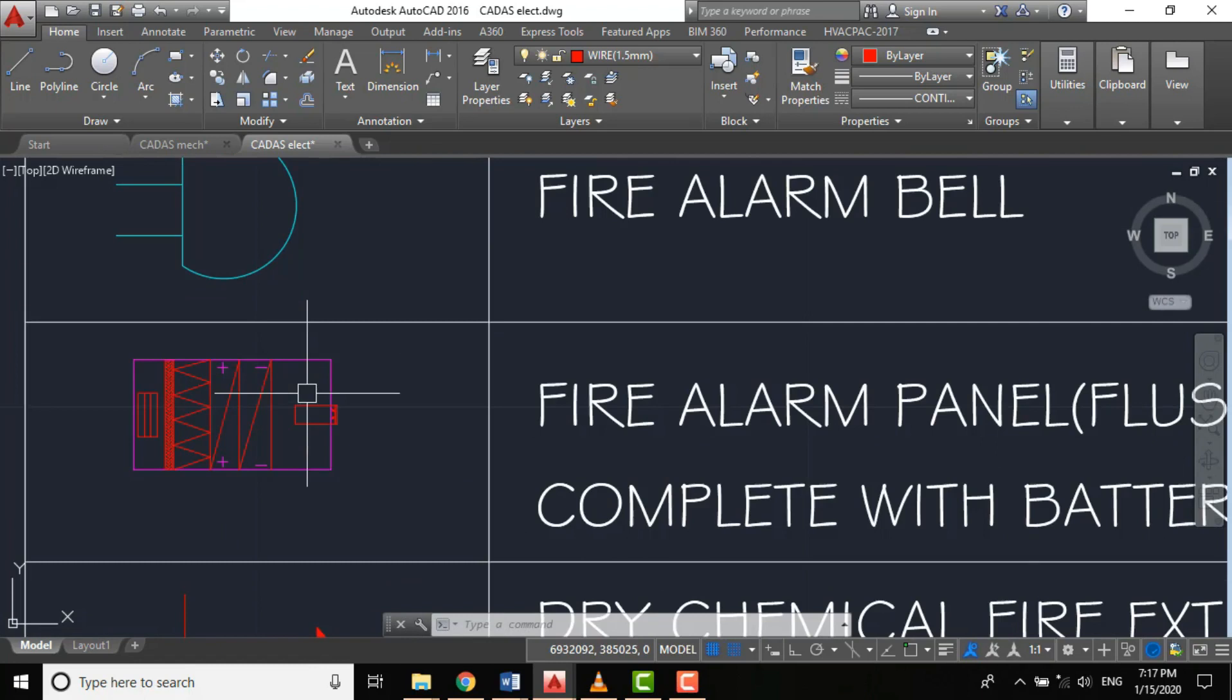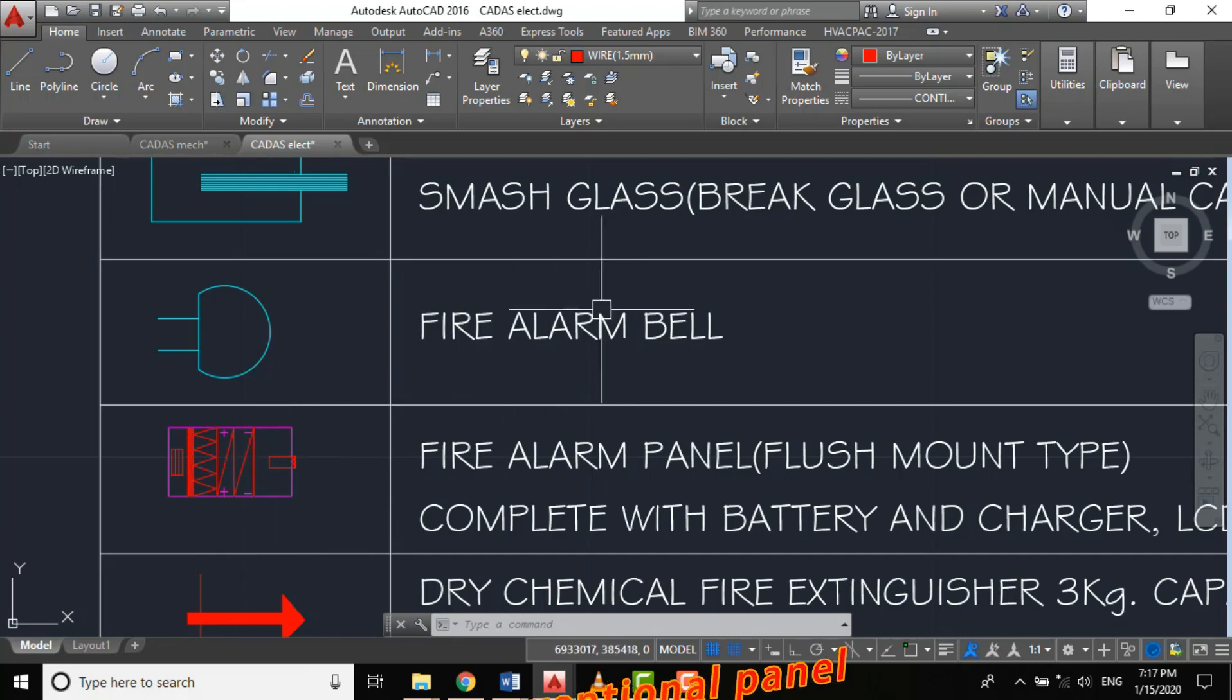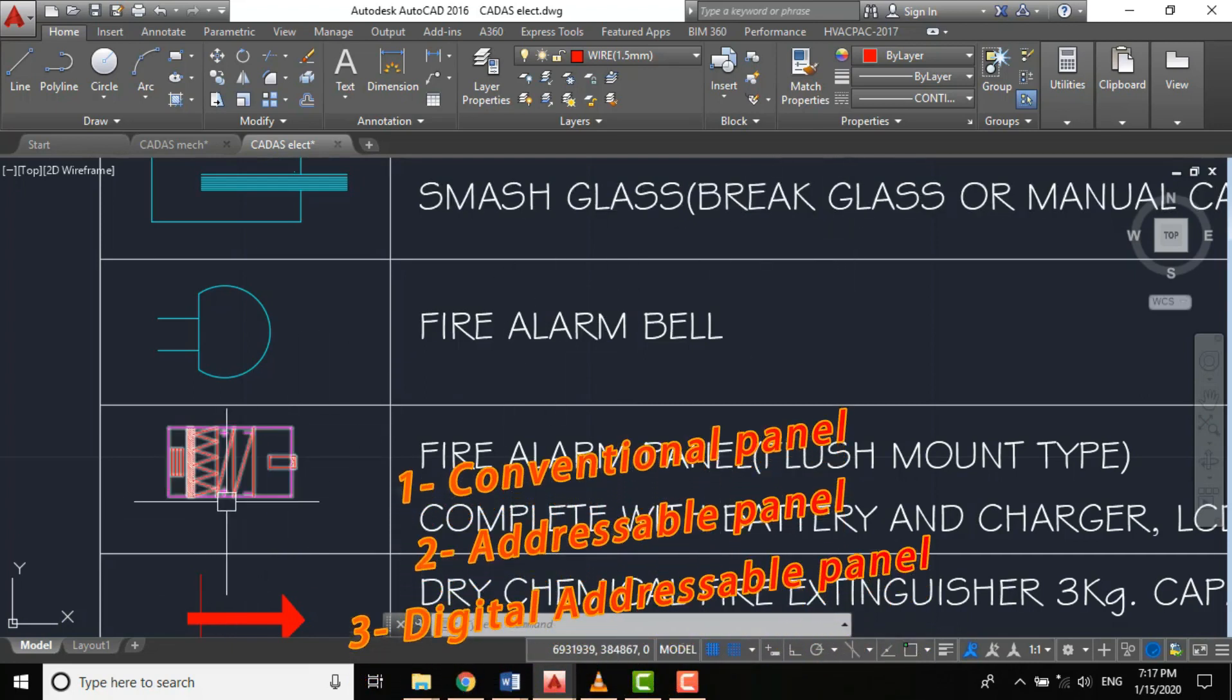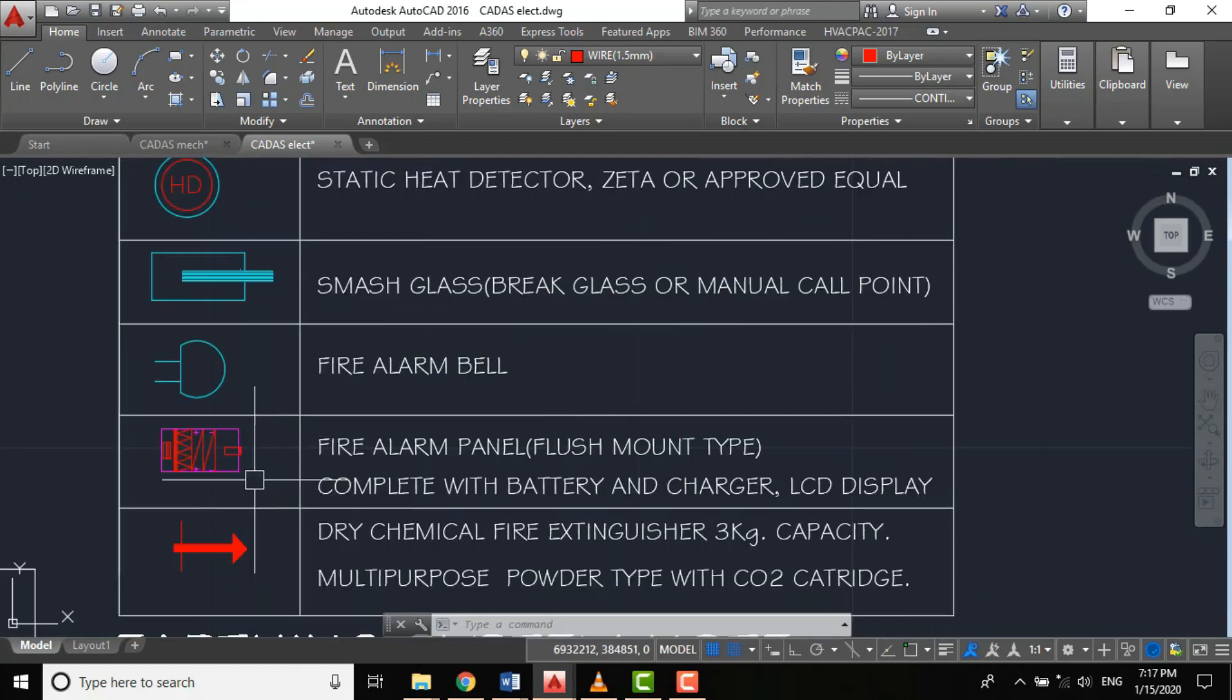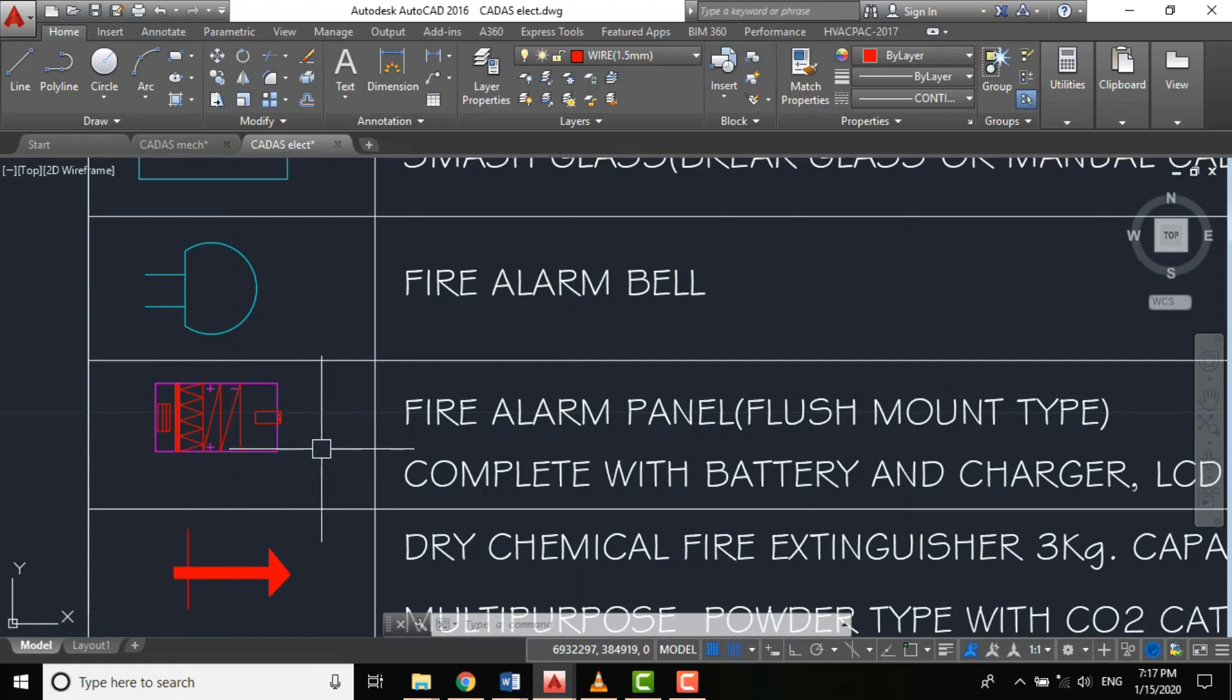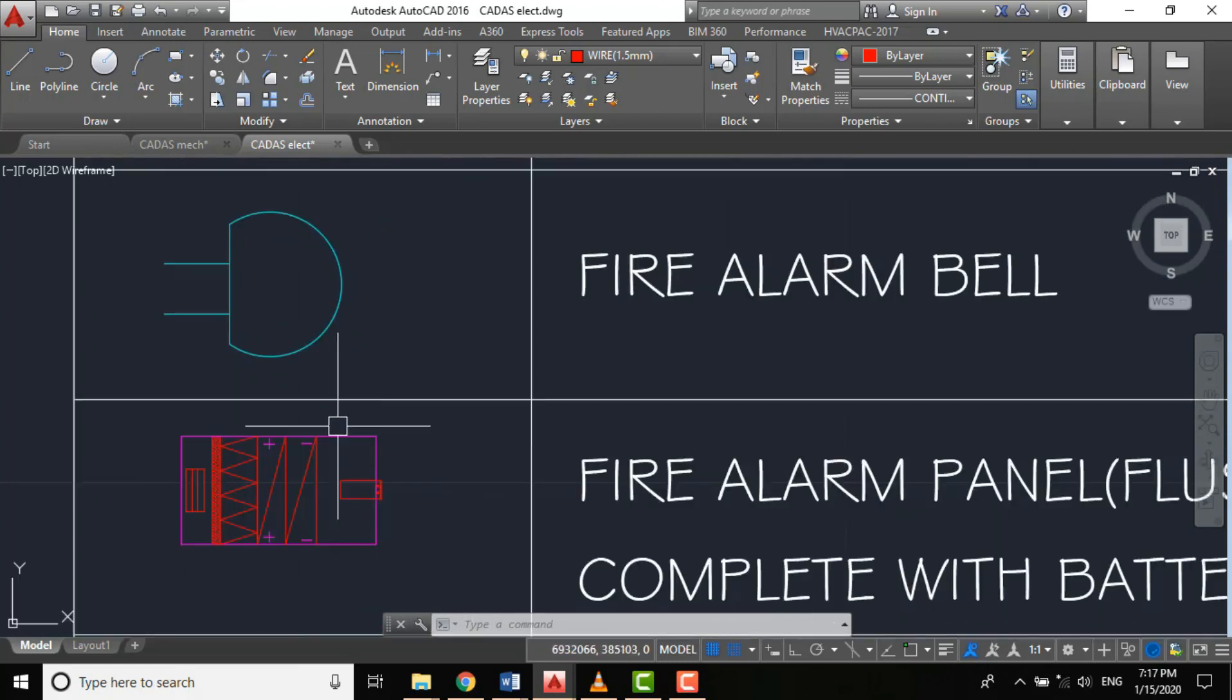We have our control panel. As I've explained, we have three types of control panel: the conventional, addressable, and digitally addressable system. For this project we'll be using the conventional system because of the fire hazard category and because it's a residential project.